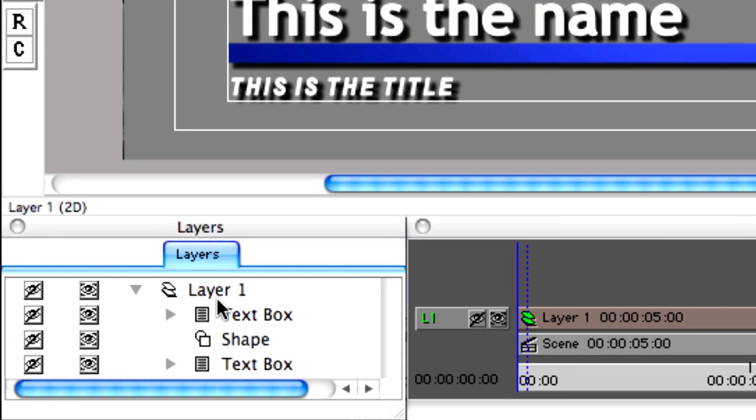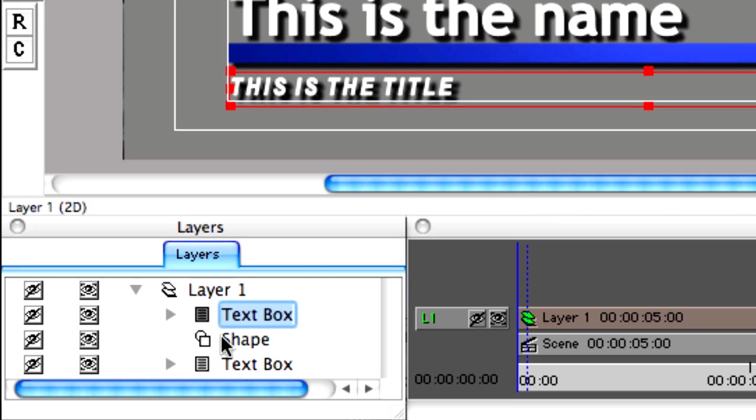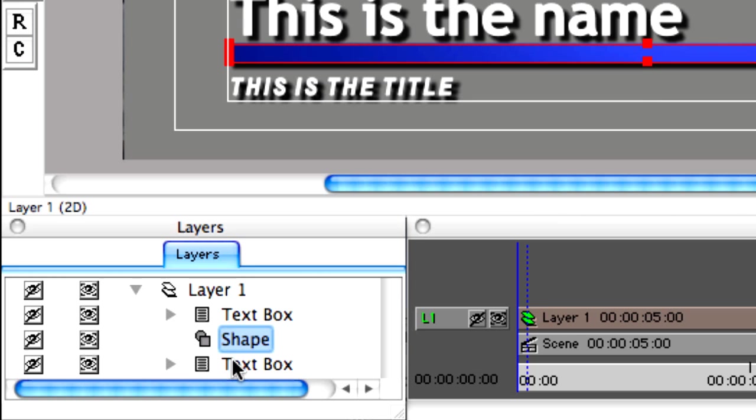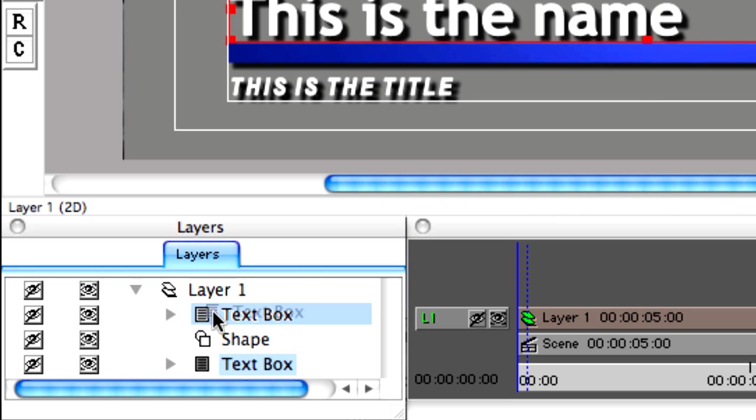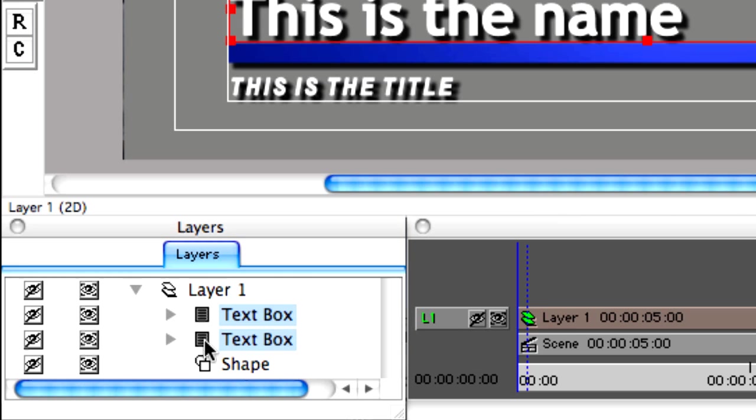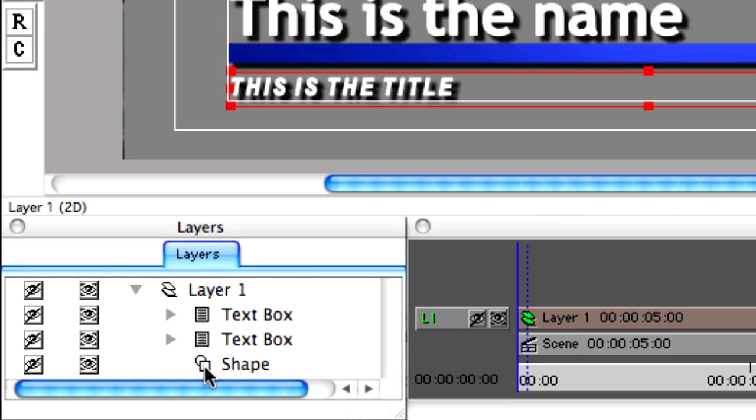Looking closely at the layers window, we can see the three different objects representing our title. In fact, we can reorder these to better reflect how our title is laid out. It has no bearing on how the title is layered.